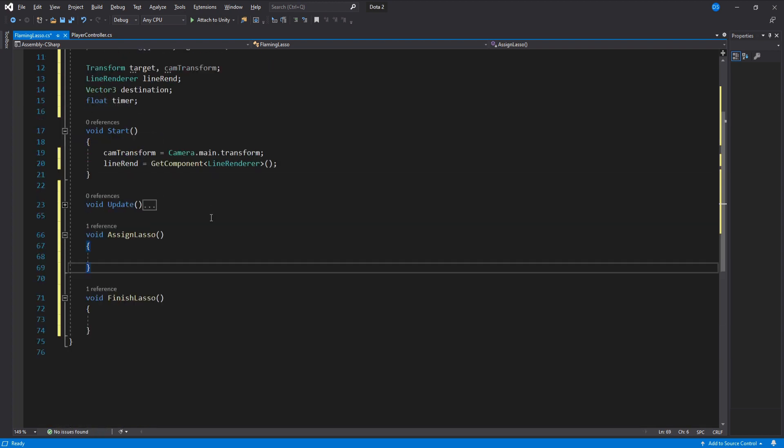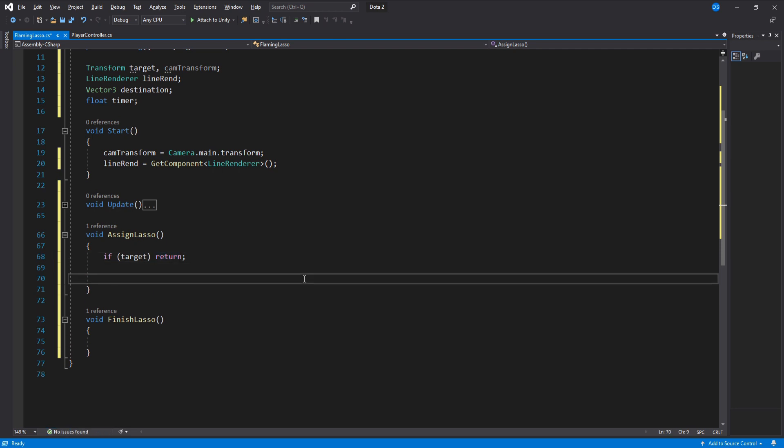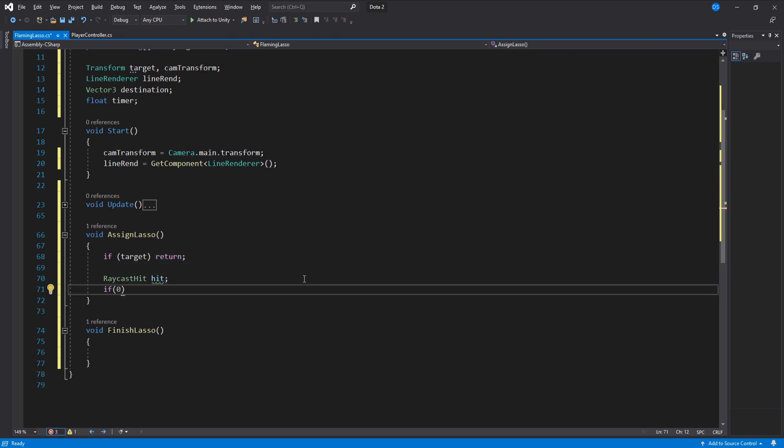Inside the assigned lasso we check if we already have a target in which case we return to avoid running the rest of the code because we already have a target. So to assign the target we will do a raycast at the camera's position forward and we will use cast range for its distance and the layer mask to mask out things we don't want to hit.